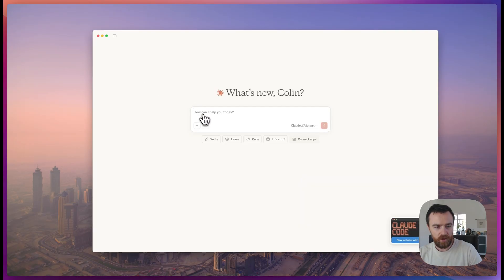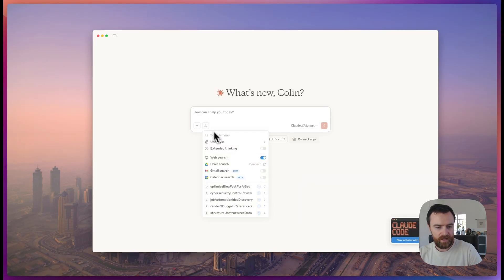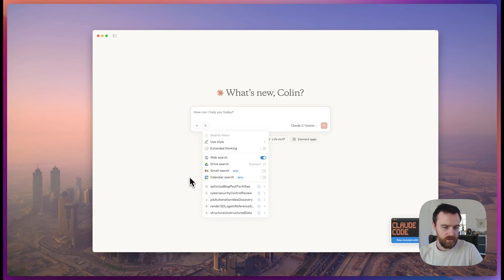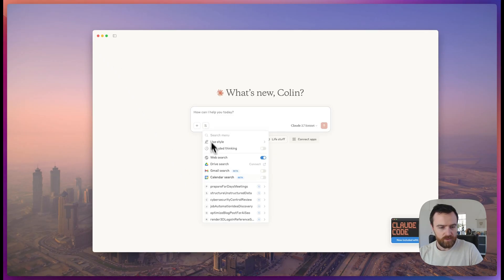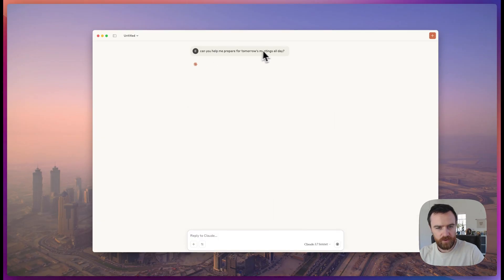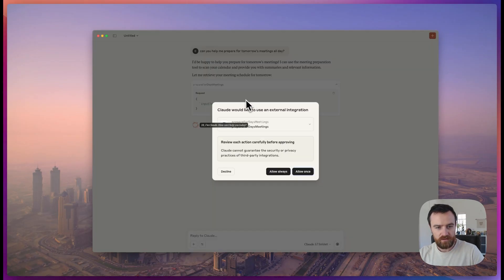Now in Claude, I have a few different tools that I've already added. I'm going to restart and now my new tool is available. I can ask it to help me prepare for tomorrow's meetings.